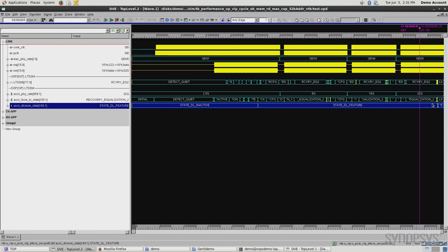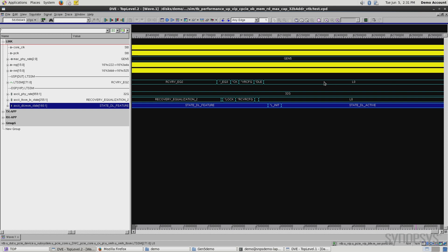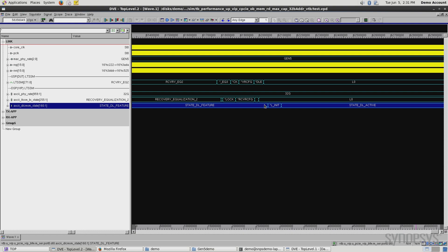One other interesting thing to note here is once we enter L0, it looks like the verification IP is mimicking the same response. But actually, you can see when you zoom in, once we enter L0, there's another state that has to go through here, where we have to negotiate credits and actually move into the active state. And that's what's showing as we move from here, finally, to DL active.